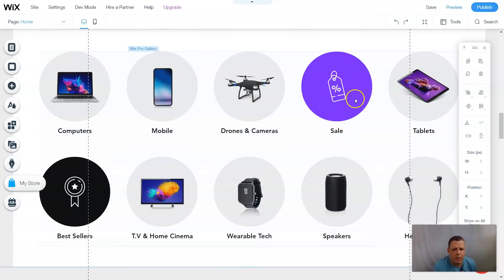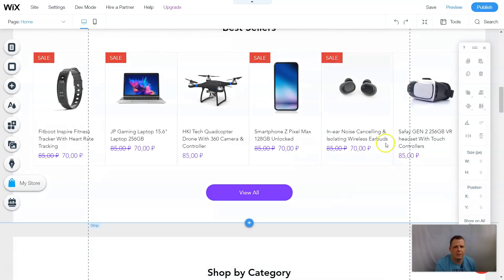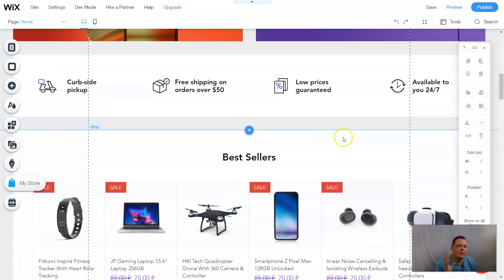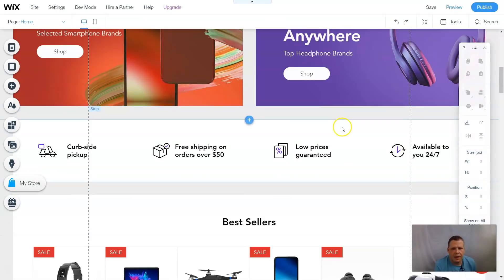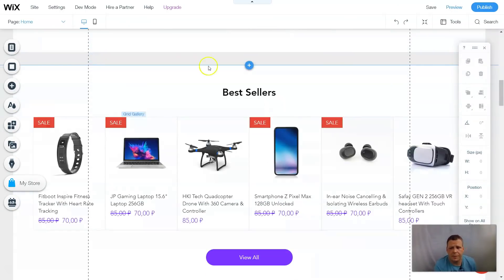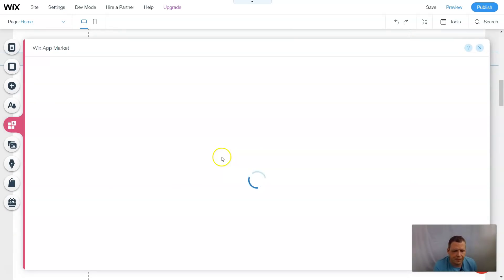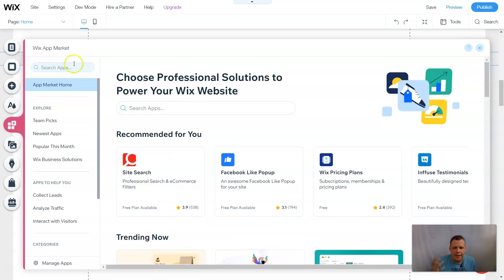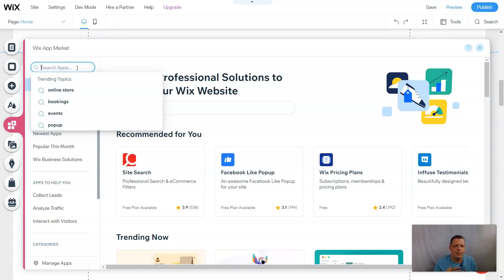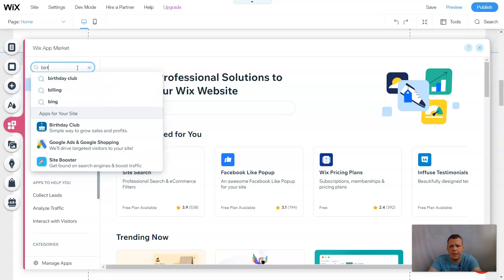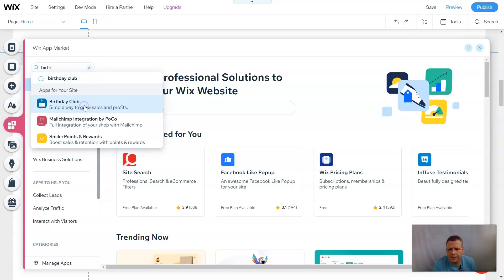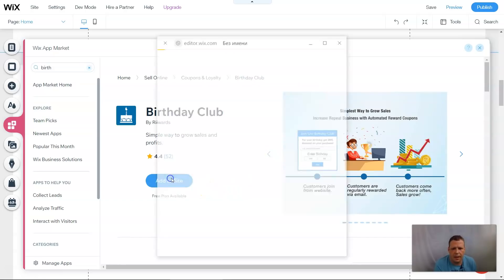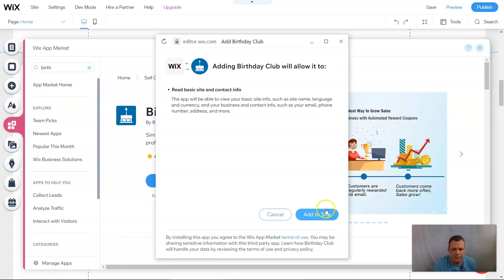You can put the sale in the gallery as I showed you before. Now I want to go over a couple of other things — I want to add a birthday gift option. Let's go back to Add Apps and I want to show you one more thing: the Birthday Club. What that's going to do is make another option for giving discounts to your clients, which will attract customers. We search for 'Birthday Club,' find it, and add it to the site.